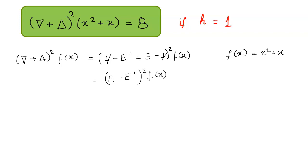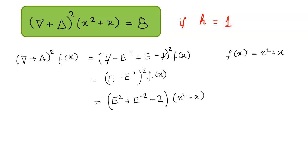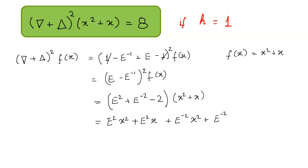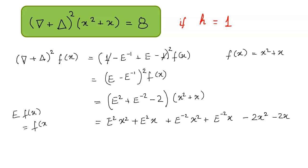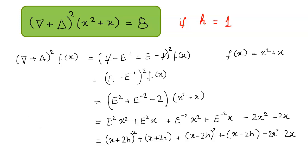Now we square these two terms. This gives E squared plus E raised to power minus 2 minus 2 times E into E inverse, which is 1. Now we write the value of f(x) as x squared plus x and apply these operators. We get E squared of x squared plus x, plus E raised to power minus 2 of x squared plus x, minus 2x squared minus 2x. Applying the shift operator, E raised to power 1 of f(x) equals f(x plus h), and E raised to power minus 1 of f(x) equals f(x minus h).